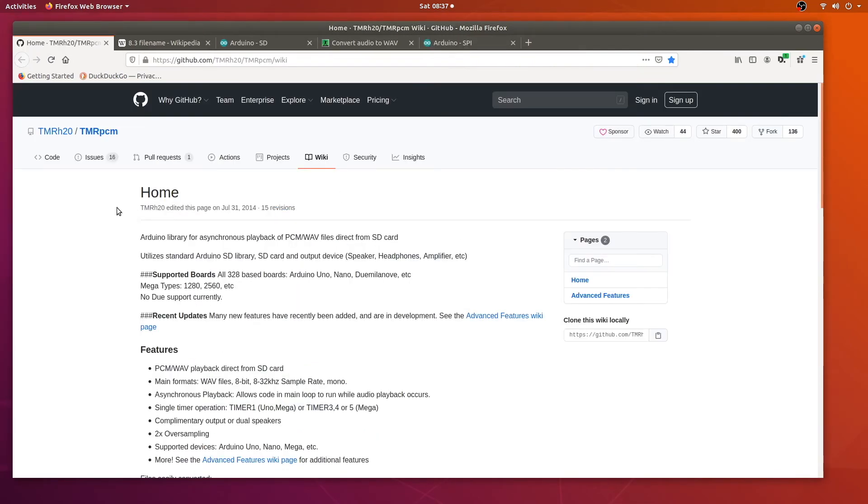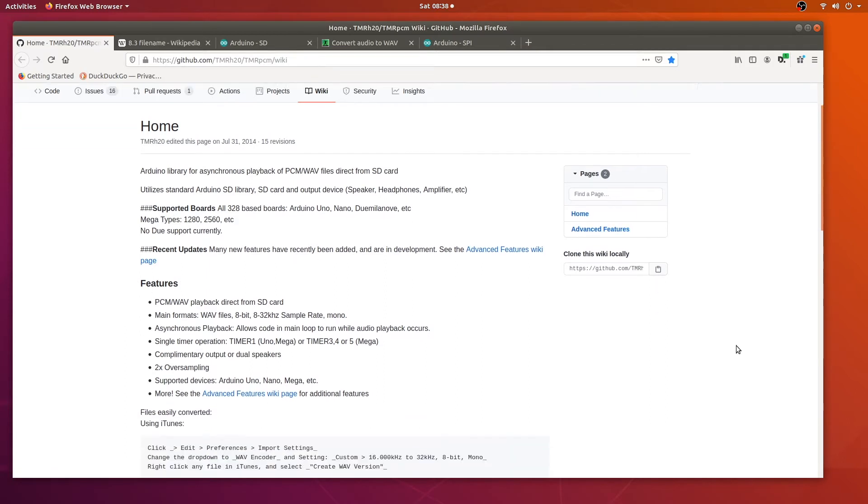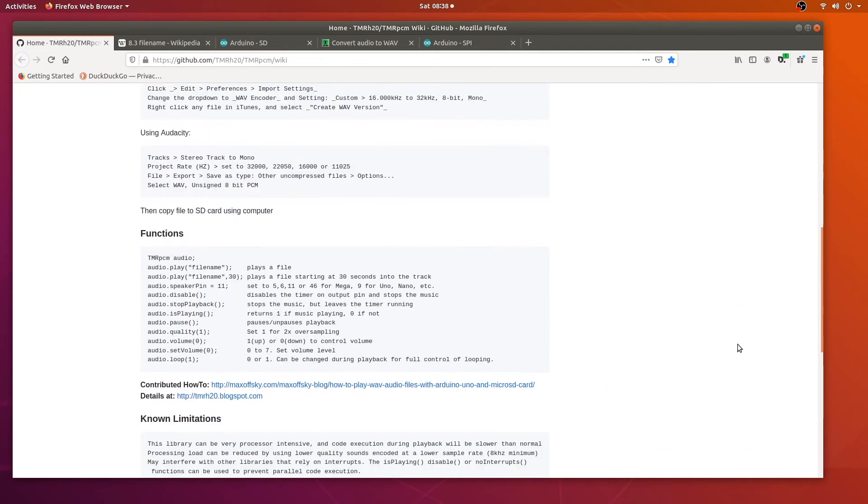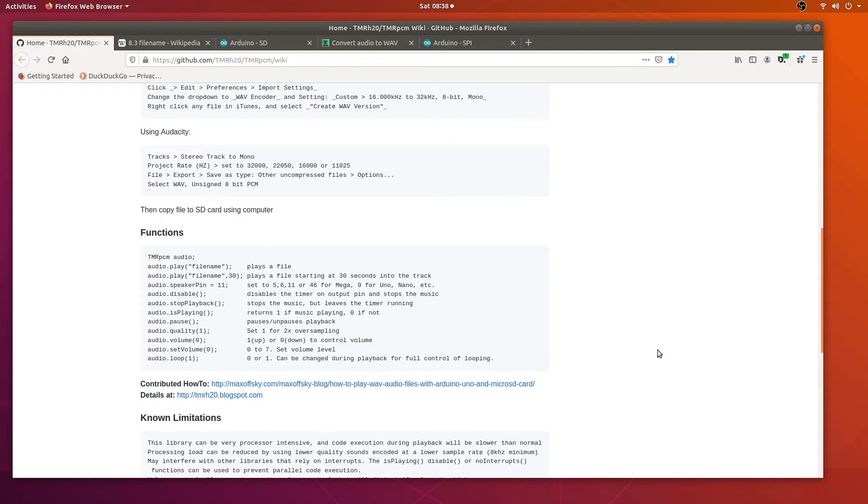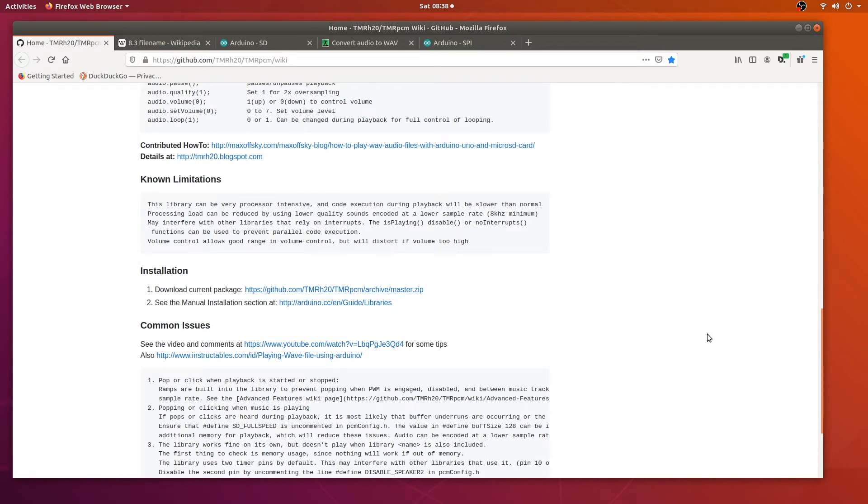We're going to use a third-party library to play our audio files. It's on GitHub. I'll put a link in the description. It's called TMRPCM. The home page here contains a lot of information about its capabilities. We're just going to scratch the surface of what it can do with our program today. On this page are installation instructions and the code itself. So let's jump over to Arduino IDE and get coding.